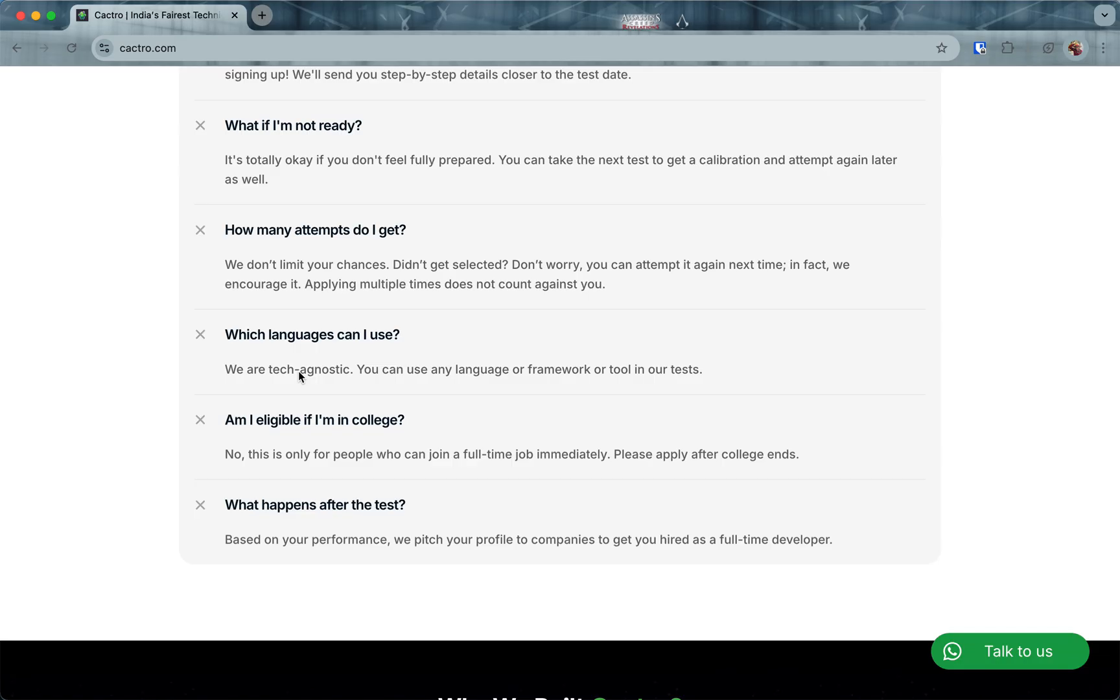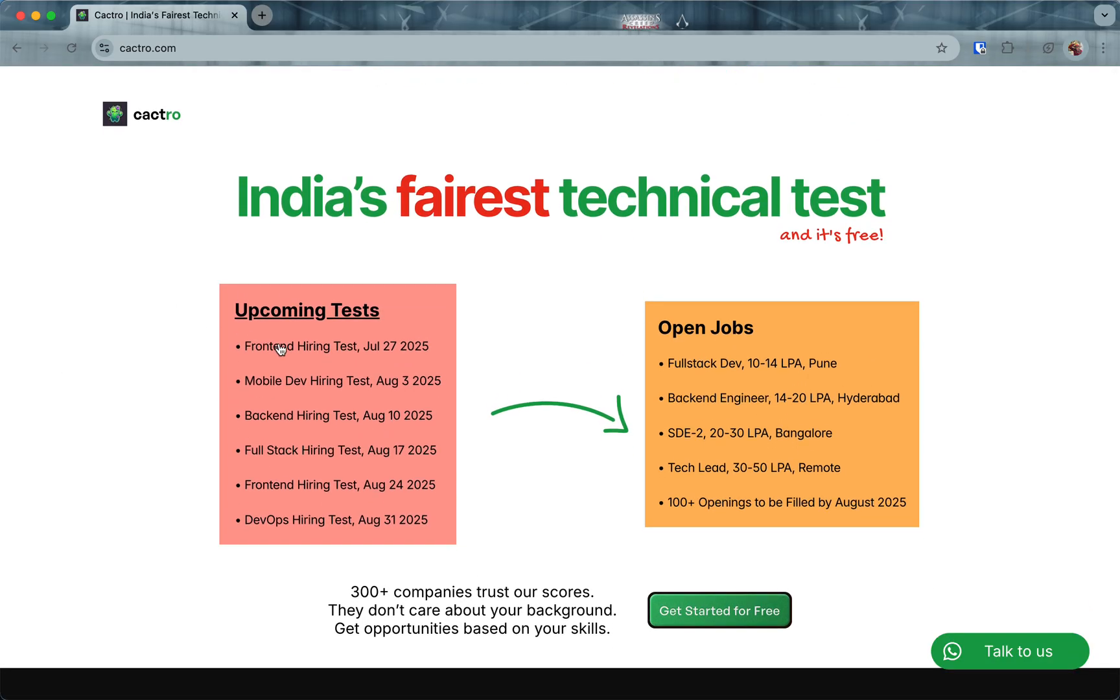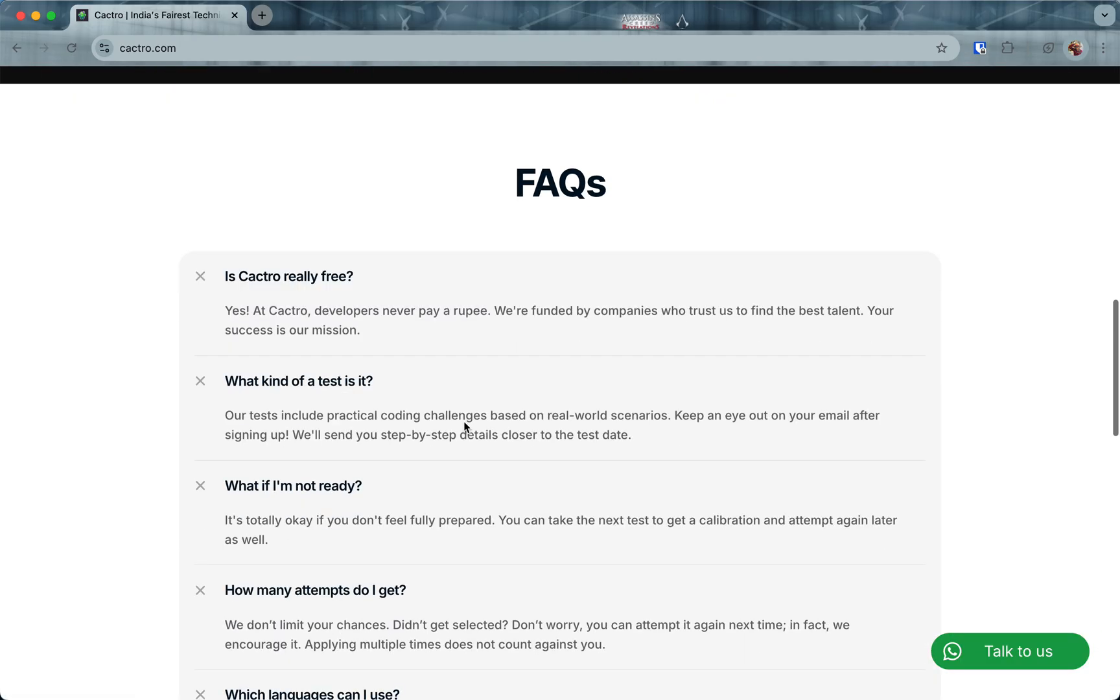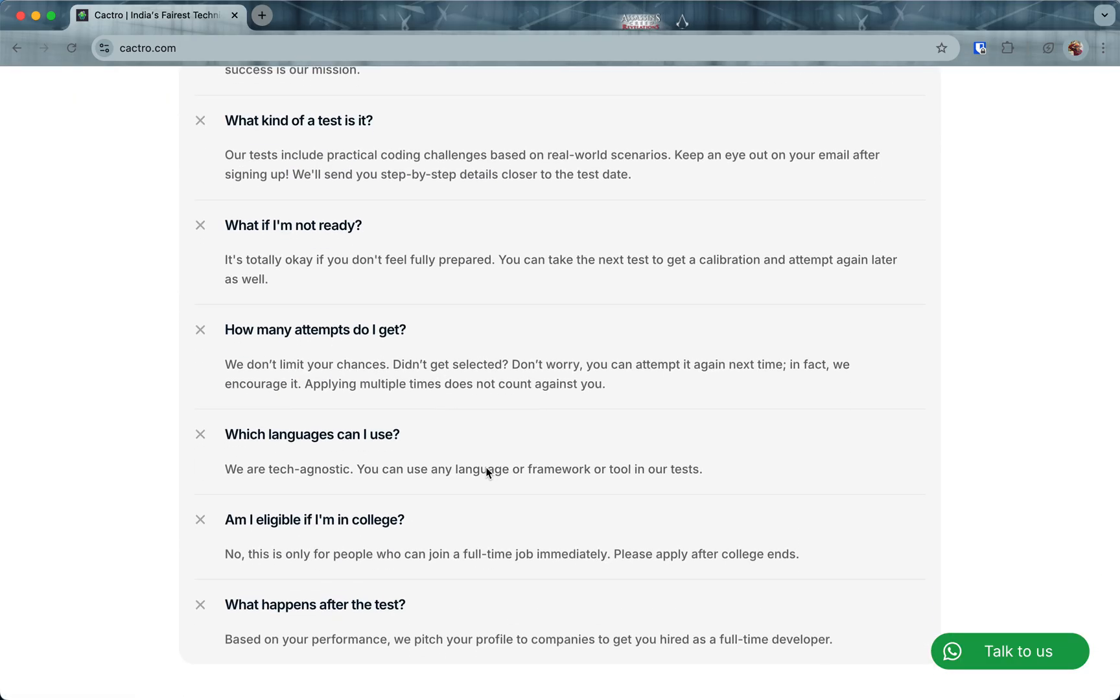How many attempts do I get? You get unlimited attempts. What languages can I use? We are tech agnostic. For front end you can use React, Vue, or Angular. For mobile, Android or iOS. For back end, Java, PHP, Python, Golang—anything works. We test for fundamentals. You can use any language, framework, or tool in our tests.